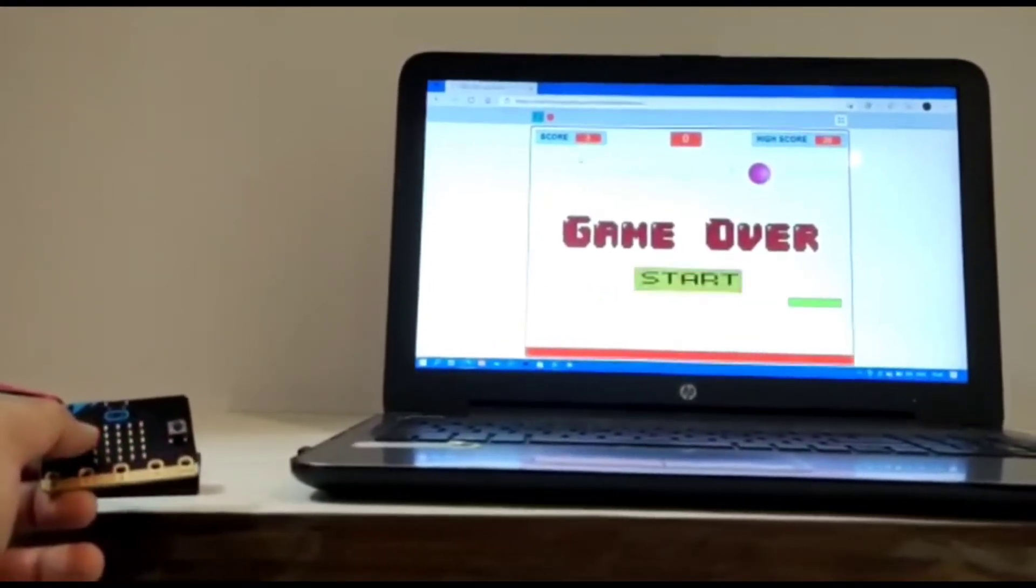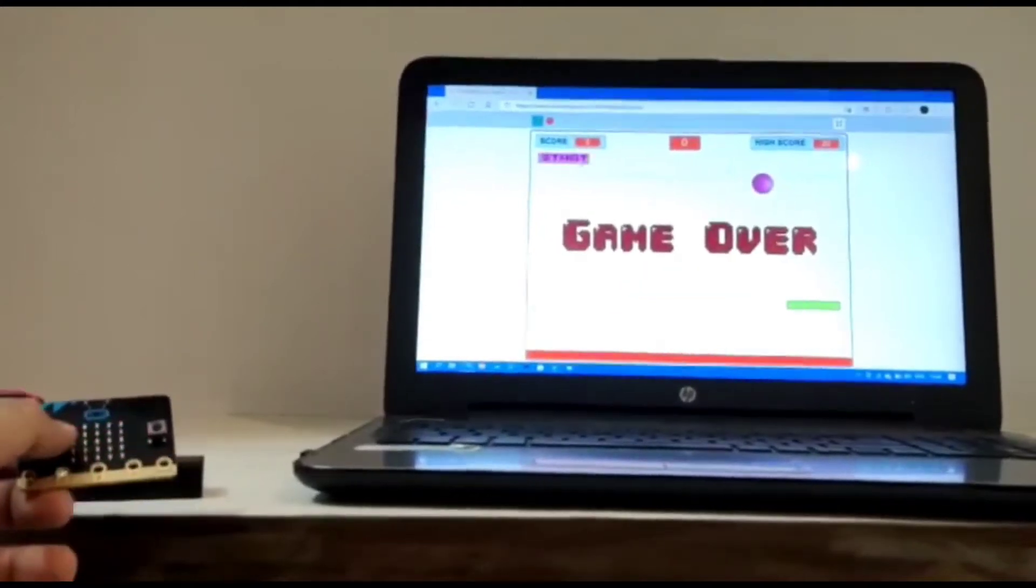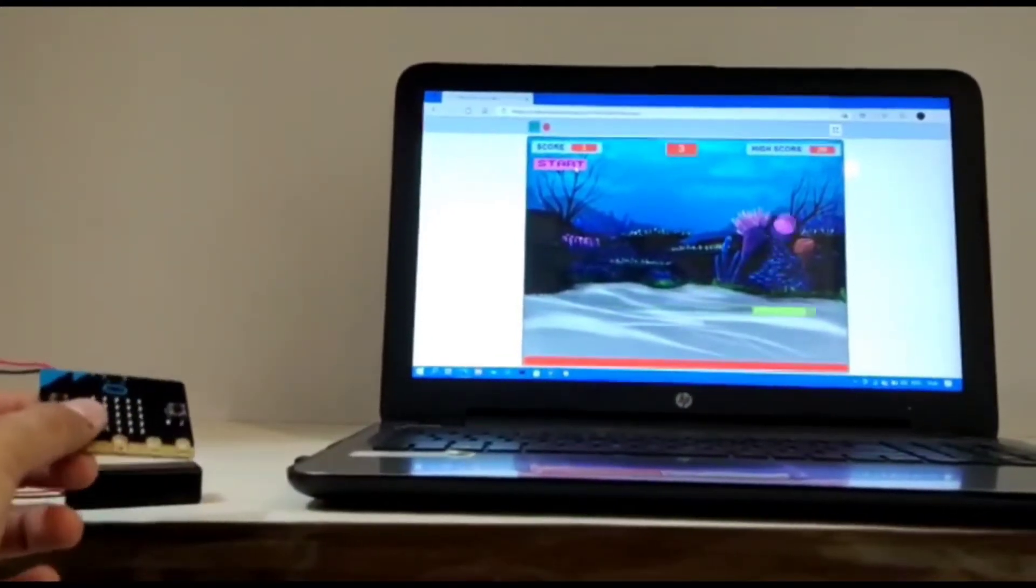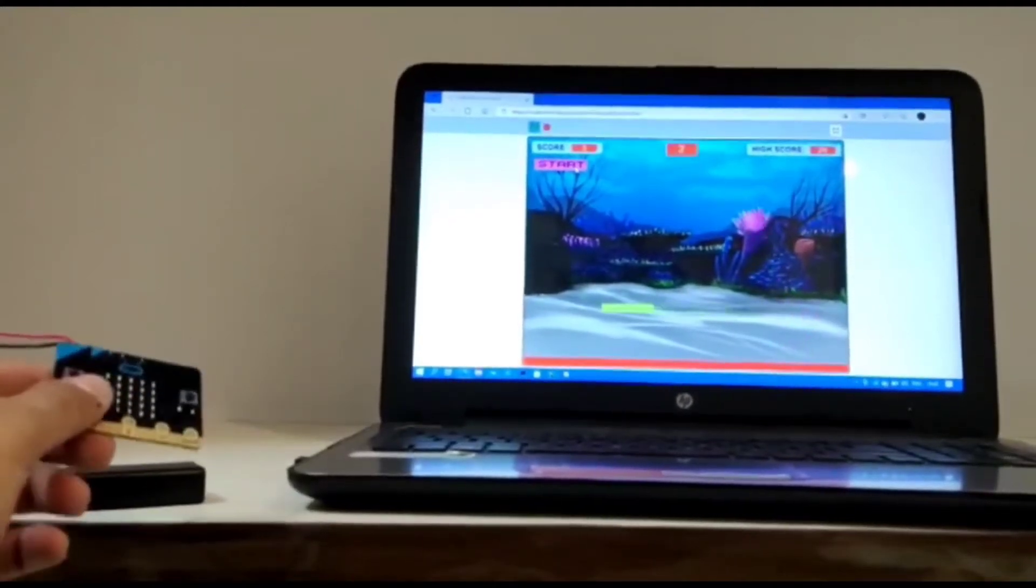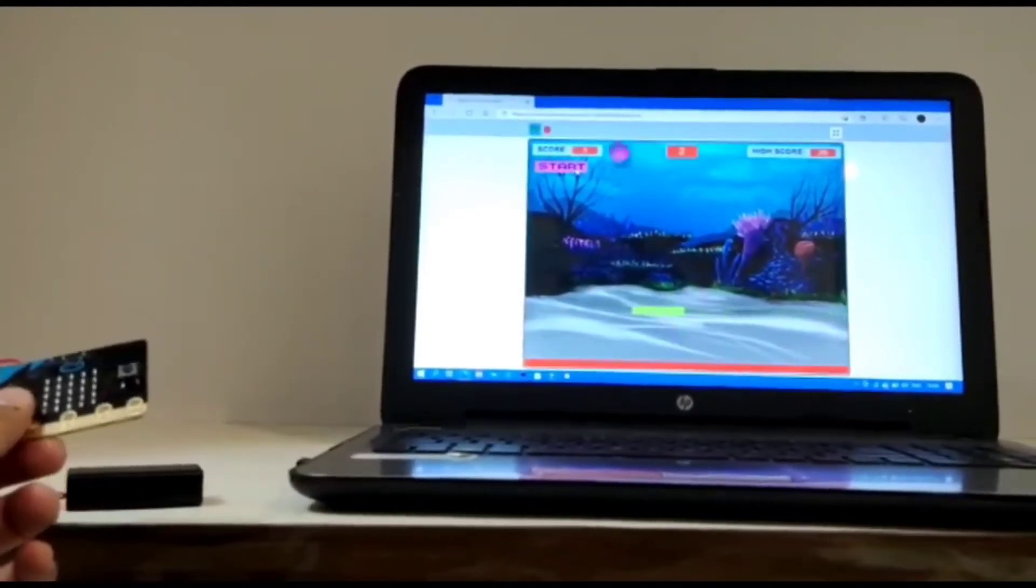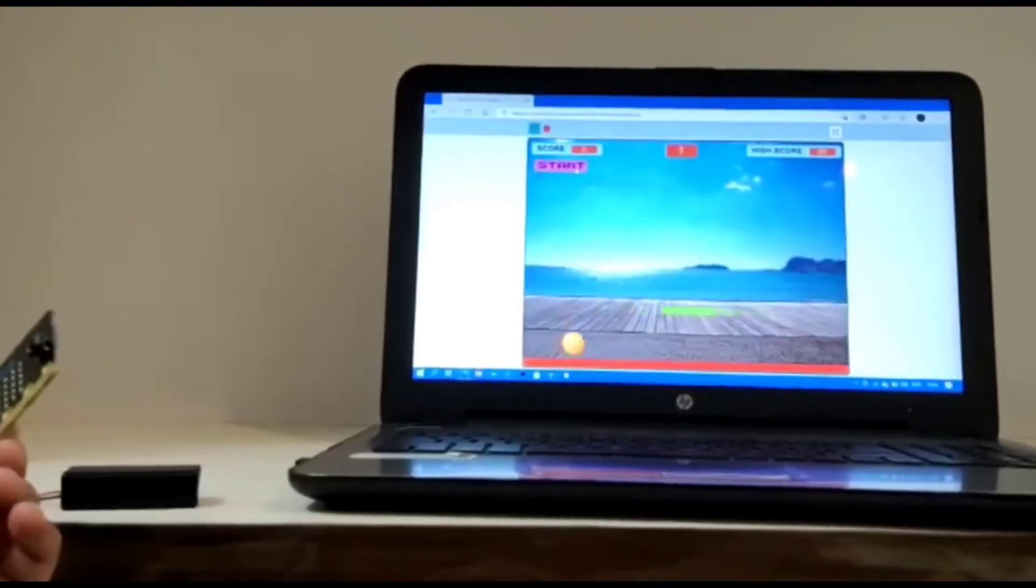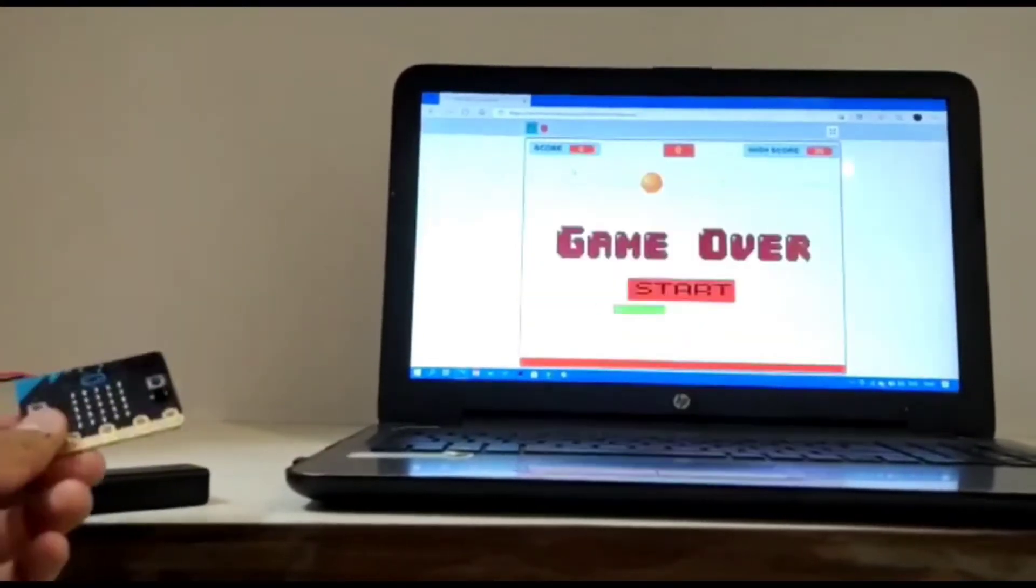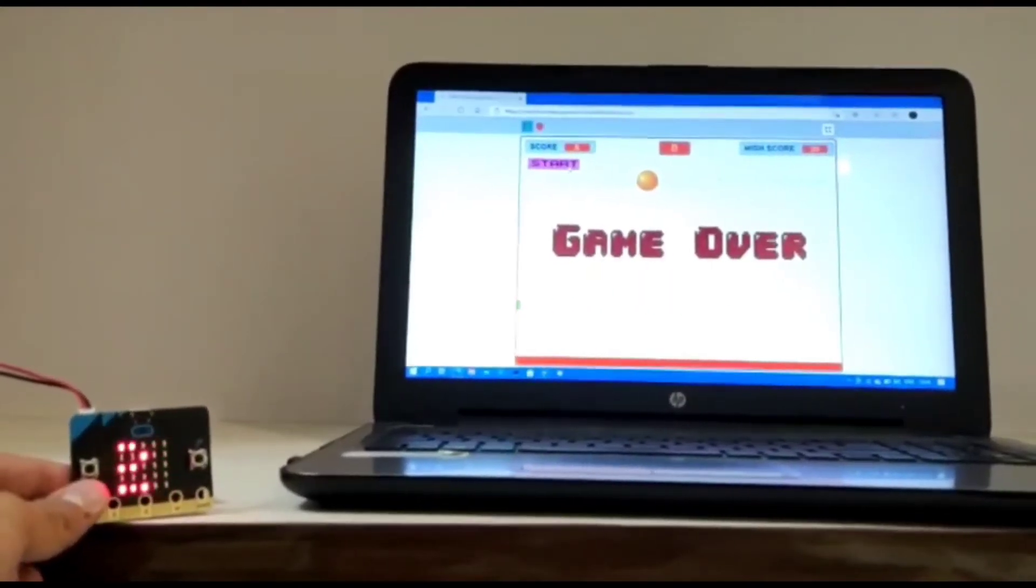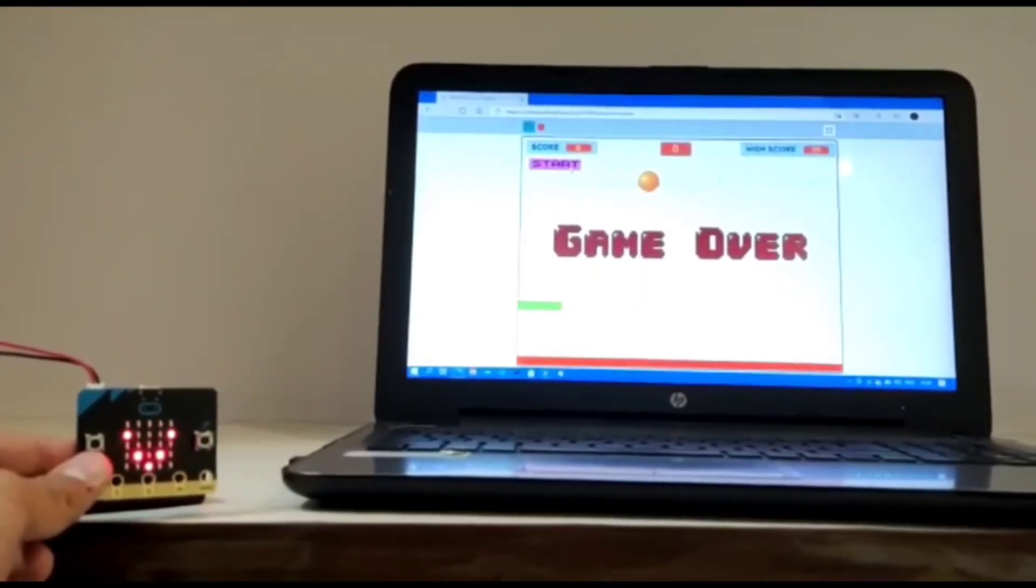So let us play this game with my micro:bit now. So as you can see I lost, and the micro:bit is also saying that the game is over.